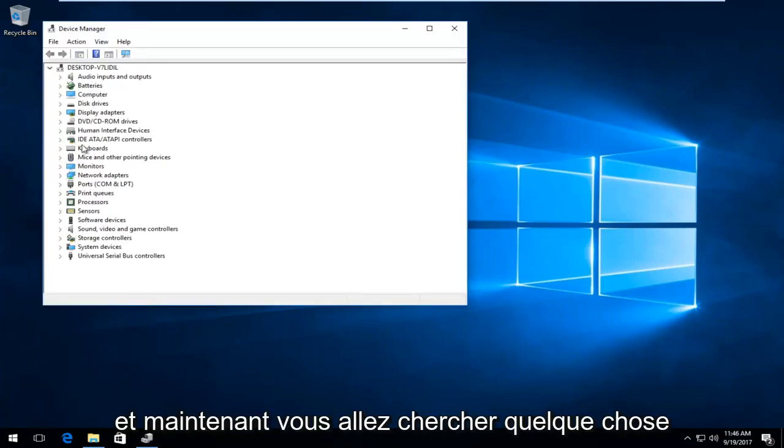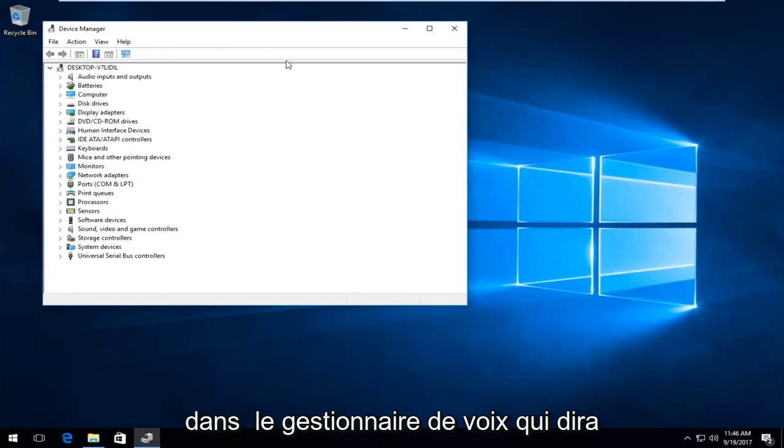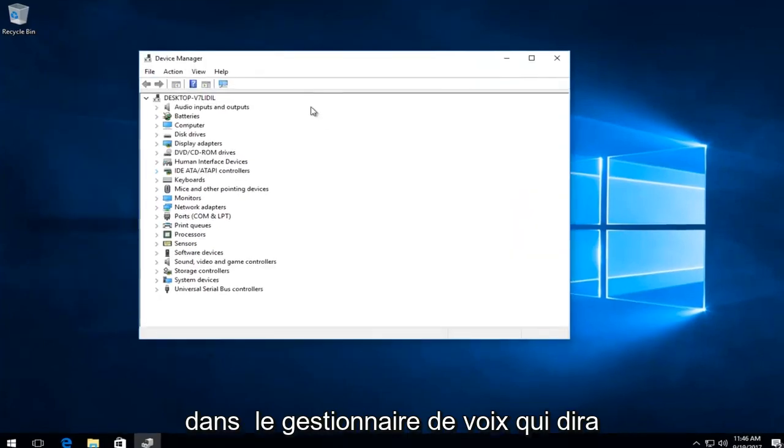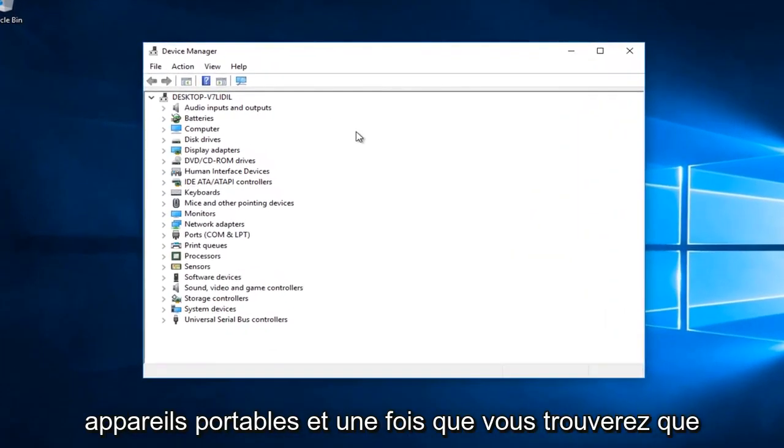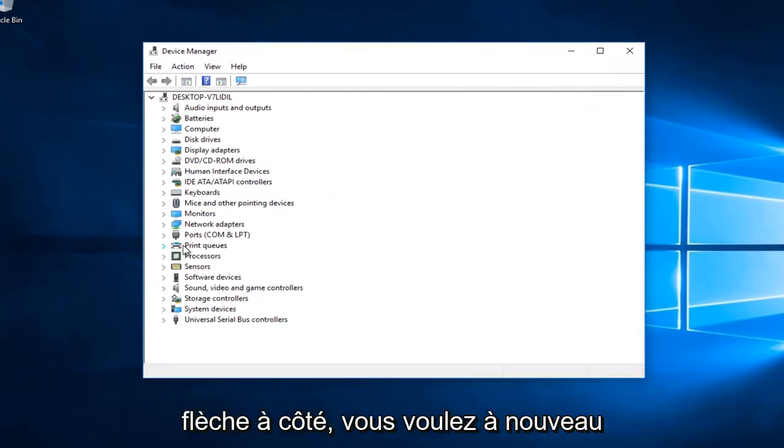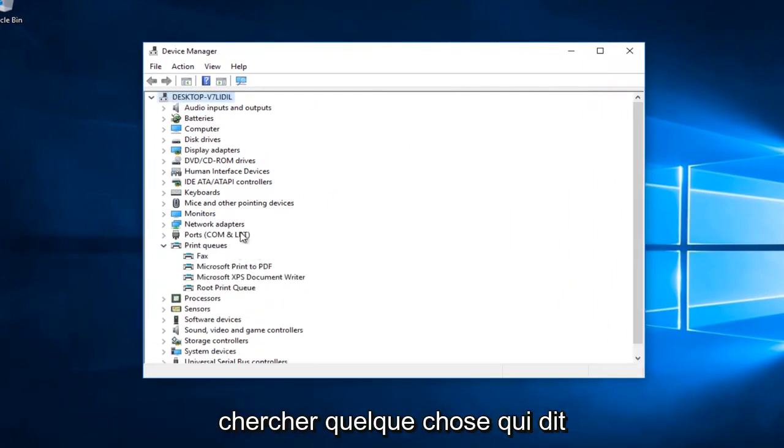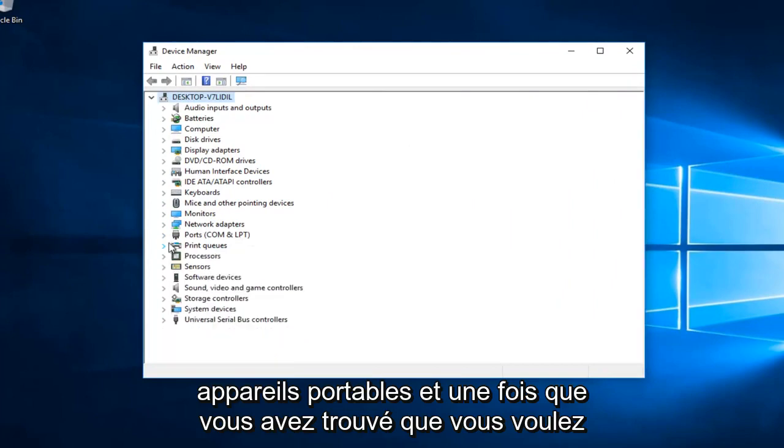Now you want to look for something in Device Manager that says Portable Devices. Once you find that, left click on the little arrow next to it to expand the view.